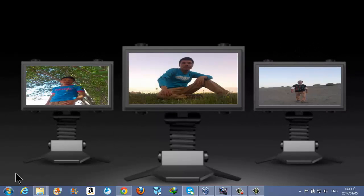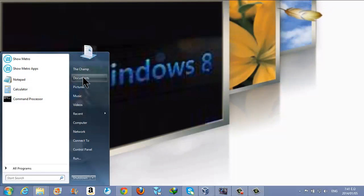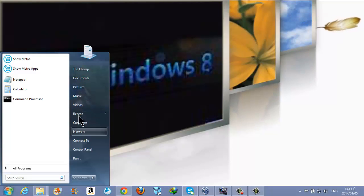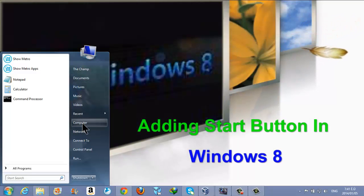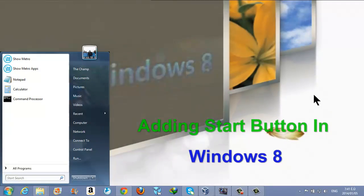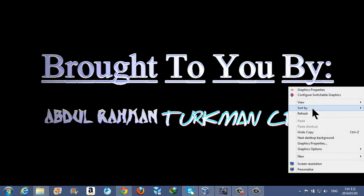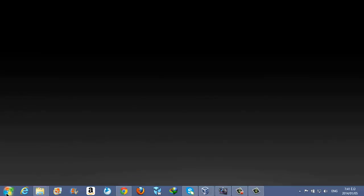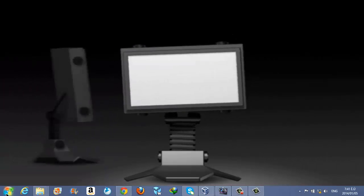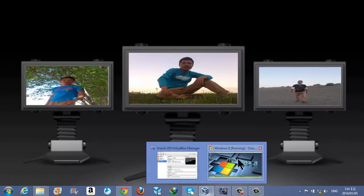As you can see, I have already installed a Windows start menu and now I have easy access to go to places like computer, recent videos, pictures, etc. Now I am going to show you how you can get this start menu back on your Windows 8. Okay, let's get started.